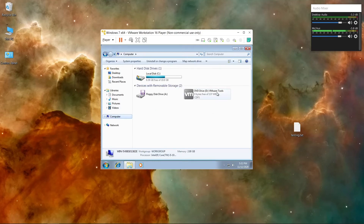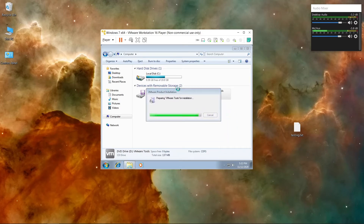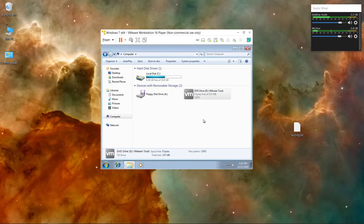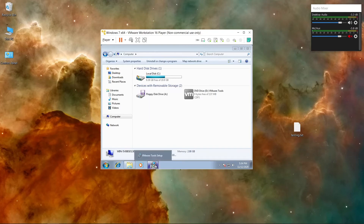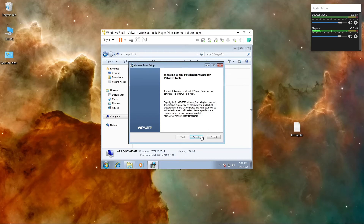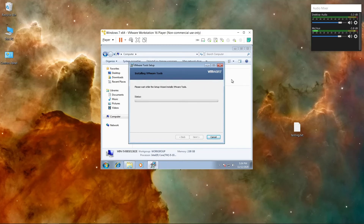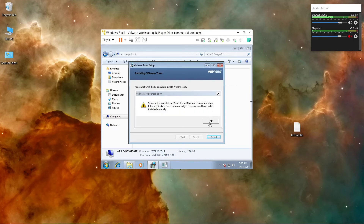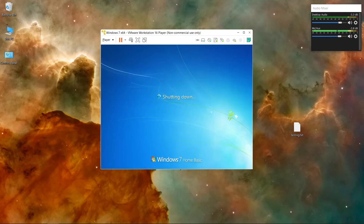Now go to My Computer and you'll see VMware Tools. Double-click it, click Yes, and let it run. Click Next, select Typical, and click Install. VMware Tools is what allows you to copy and paste inside the virtual machine.